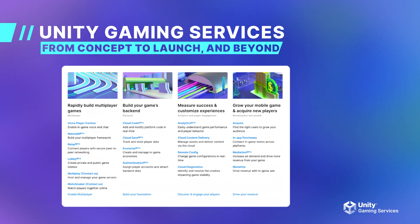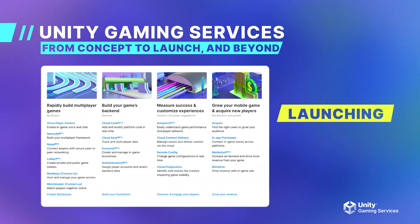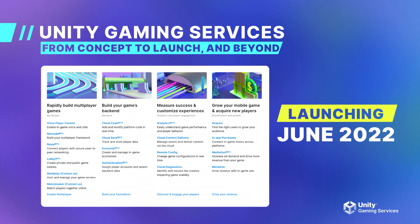Unity Gaming Services is getting ready to fully launch in June, but you can still sign up today and start trying out all the solutions it has to offer. A link to the Unity Gaming Services website will be included on the YouTube page.